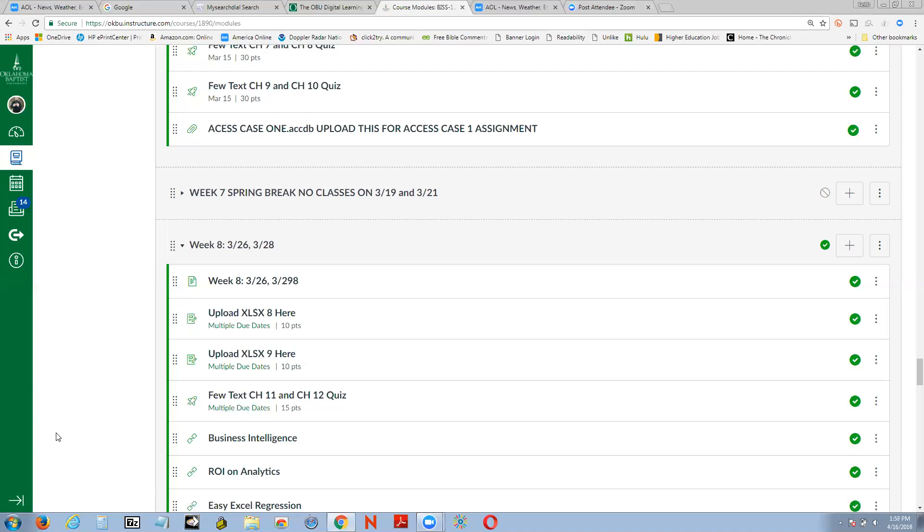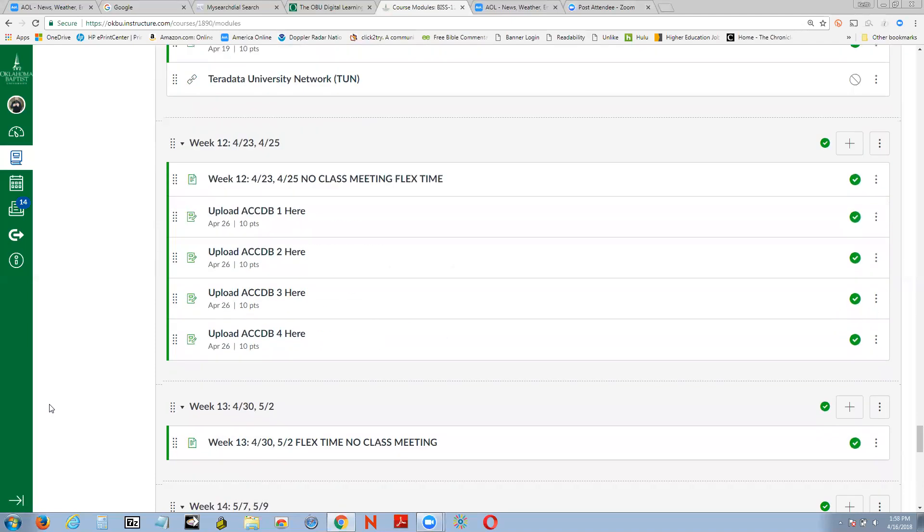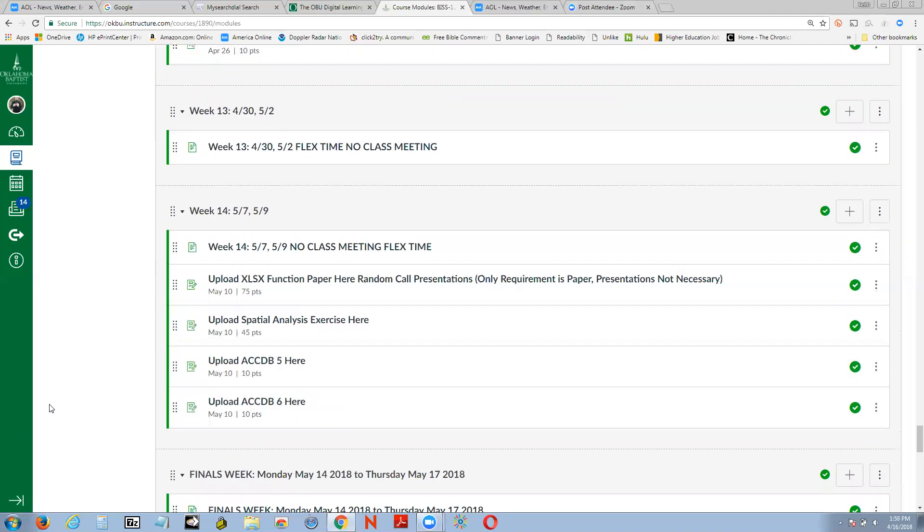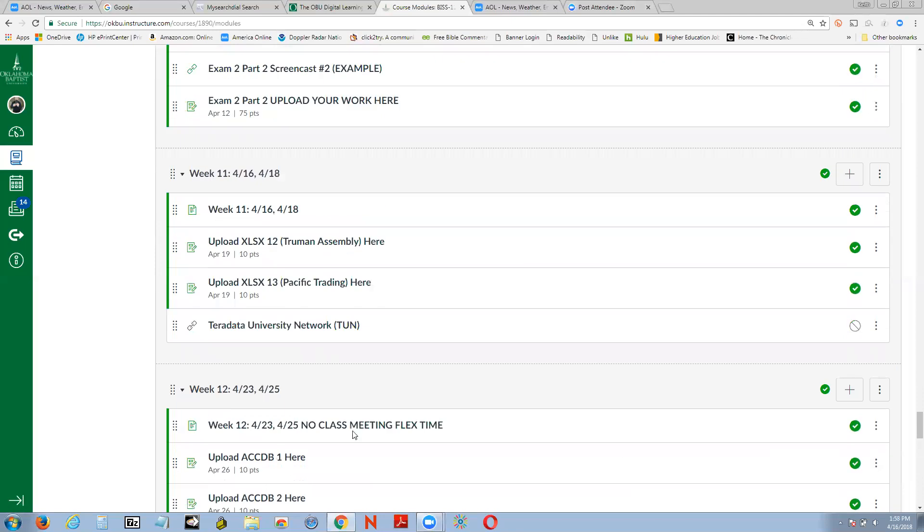And this is from the smallest of businesses all the way up to the largest of businesses. Well, that all being said, we'll scroll down here and look at this week, and today is of course the 16th. We're at week 11, and we've done Truman University, you uploaded that. That was an XLS case, so that should be there and done, as well as Pacific Trading. So now you have some flex time to work on the projects that are coming up.